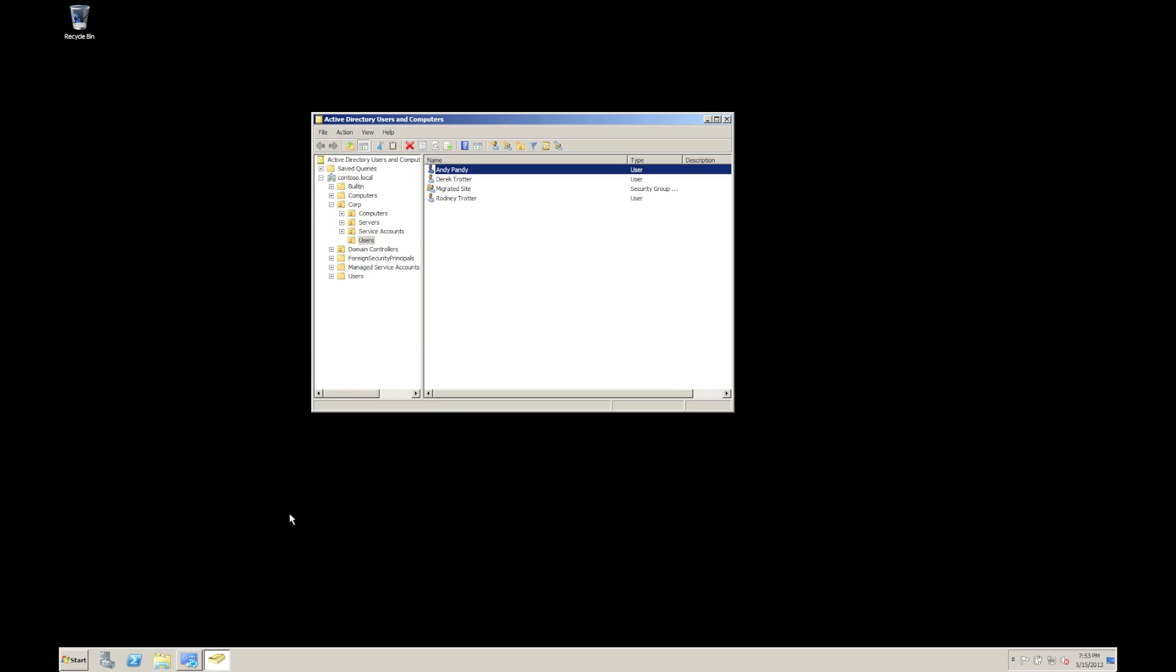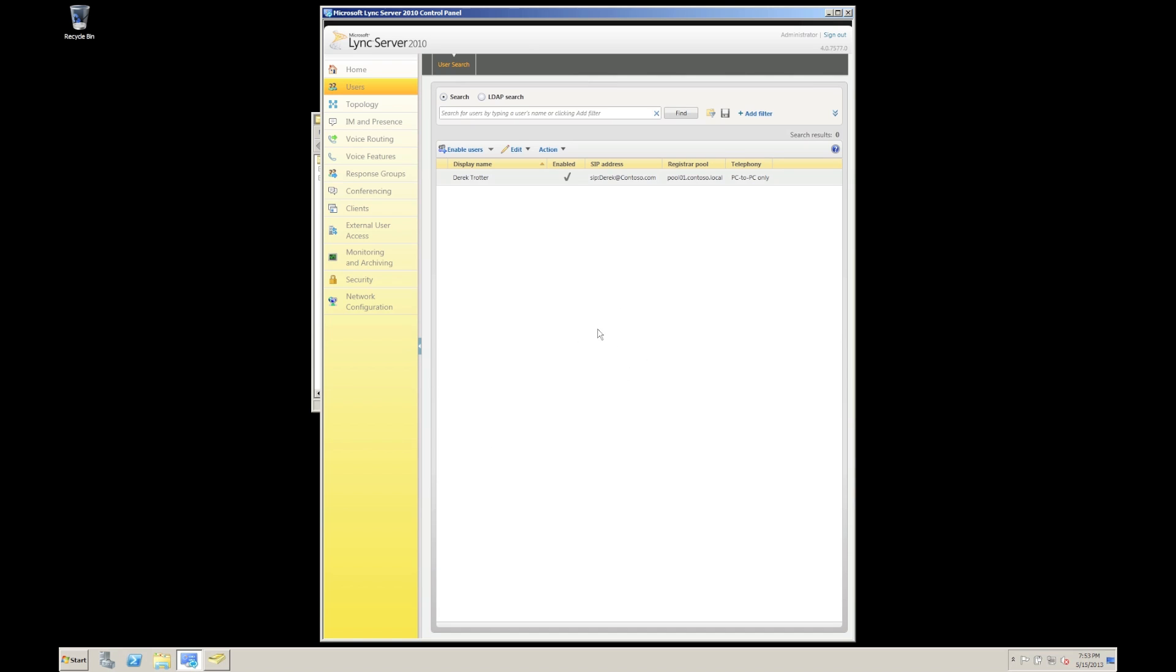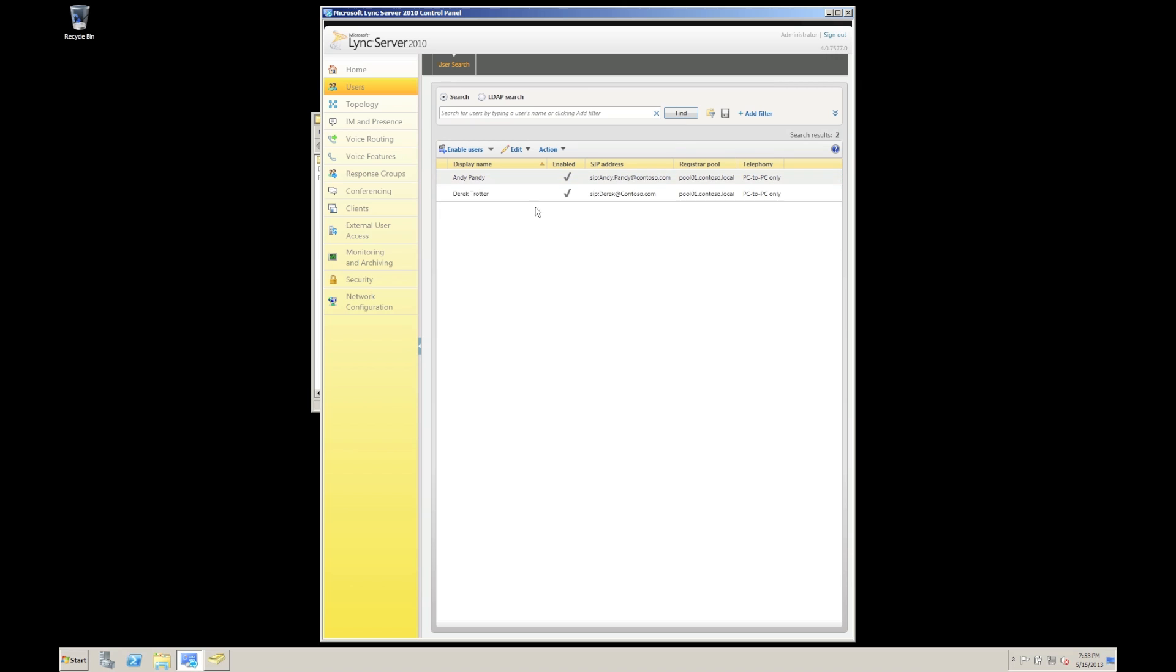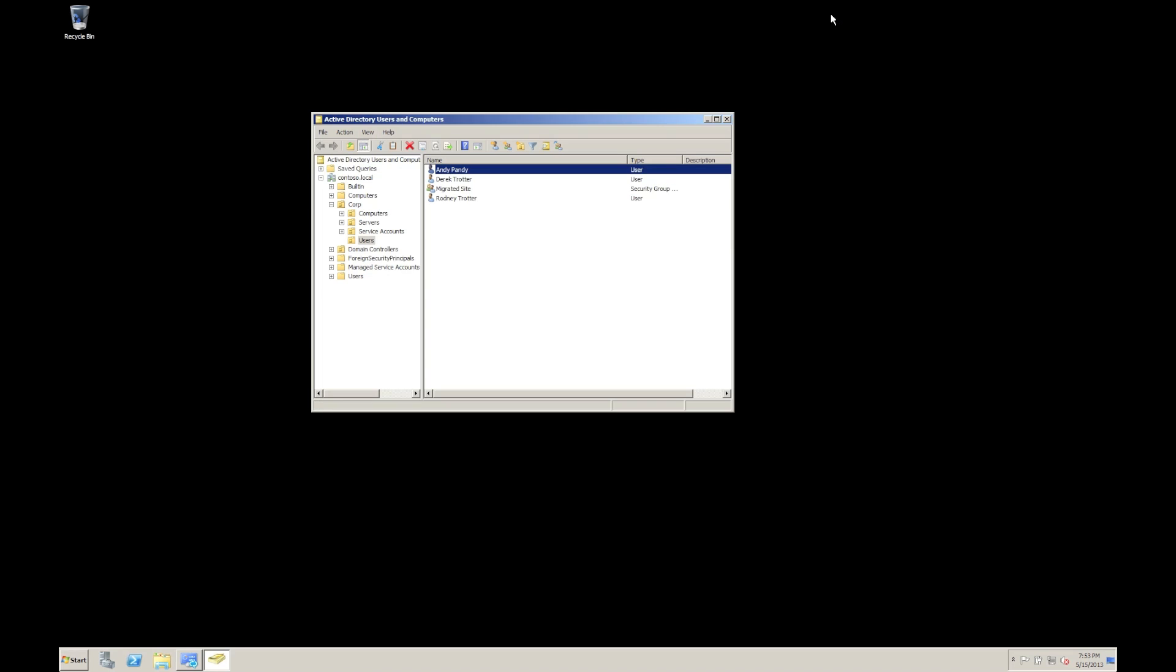So if we now pop in back into the control panel, we can find our users. And what we should see in that is we've now enabled Andy Pandy. So even just using that very small plugin, very small piece of scripting, we've made the administrators life a lot easier because they can do their user administration from one place.